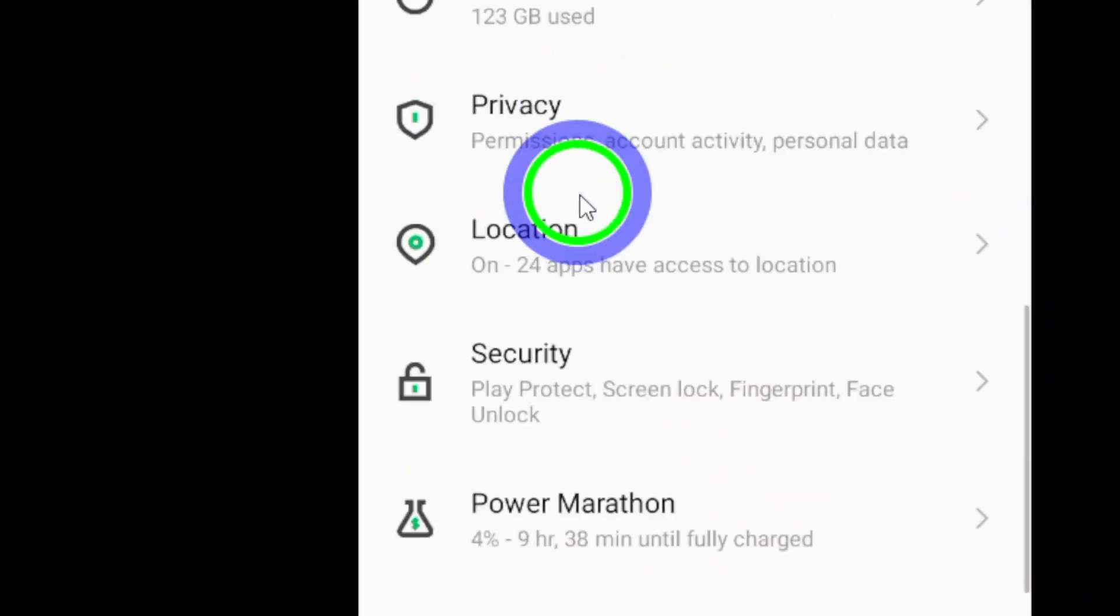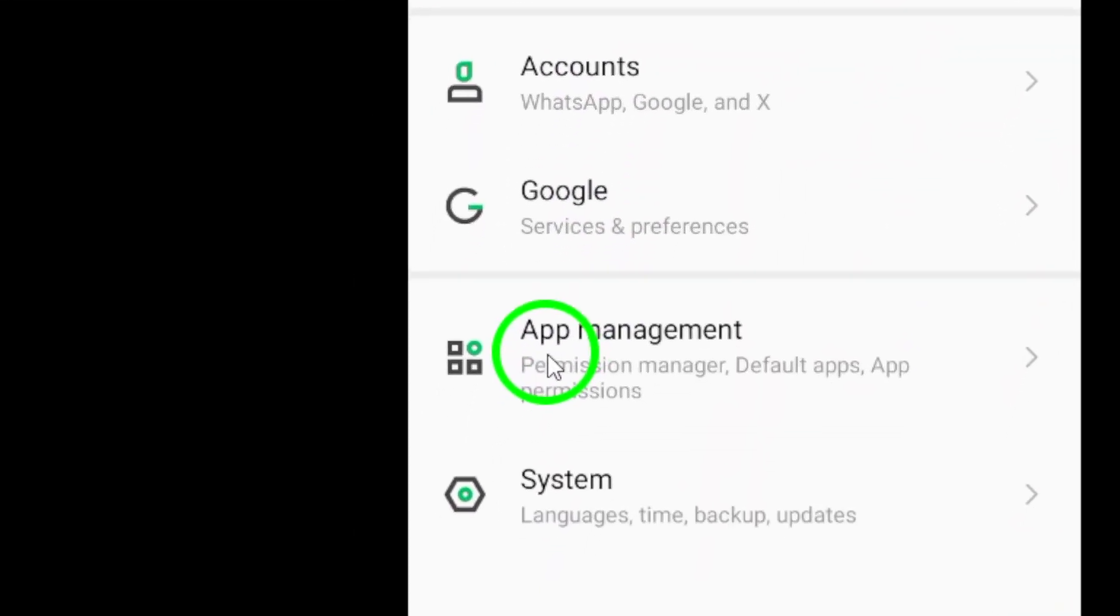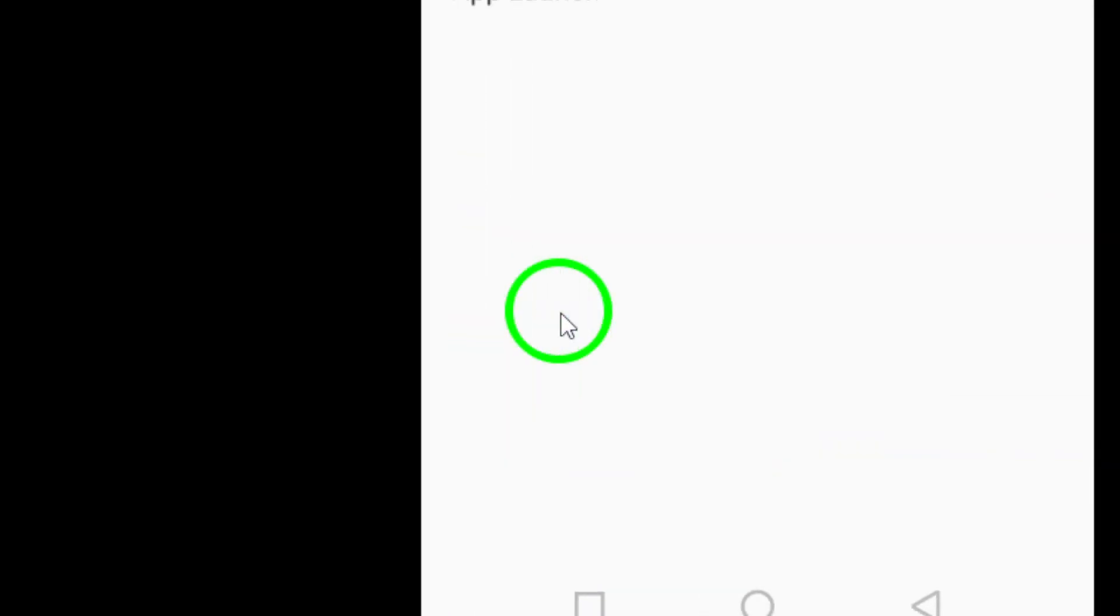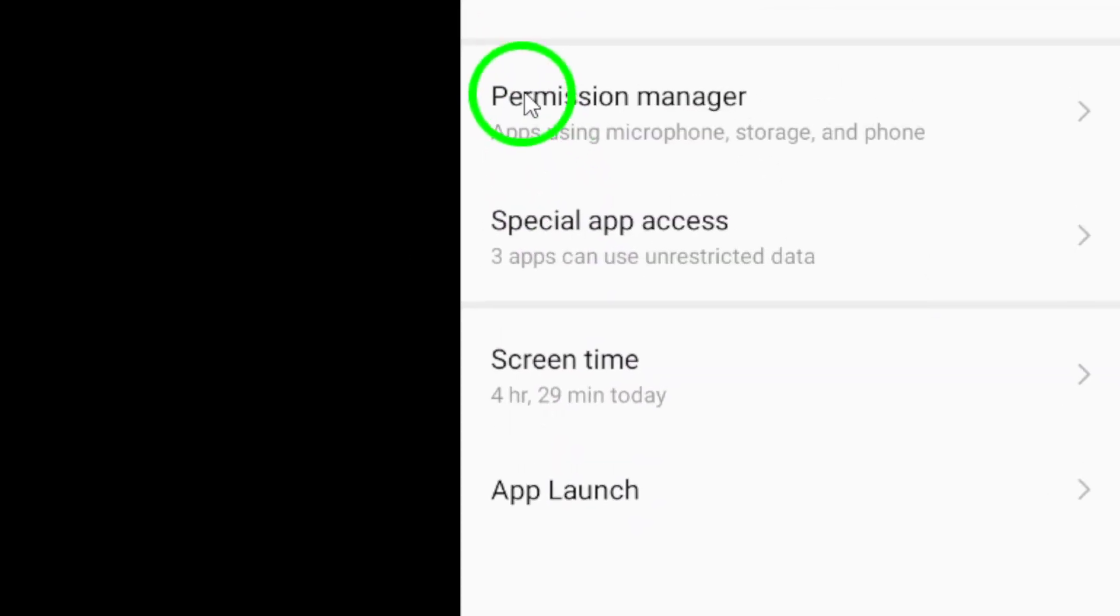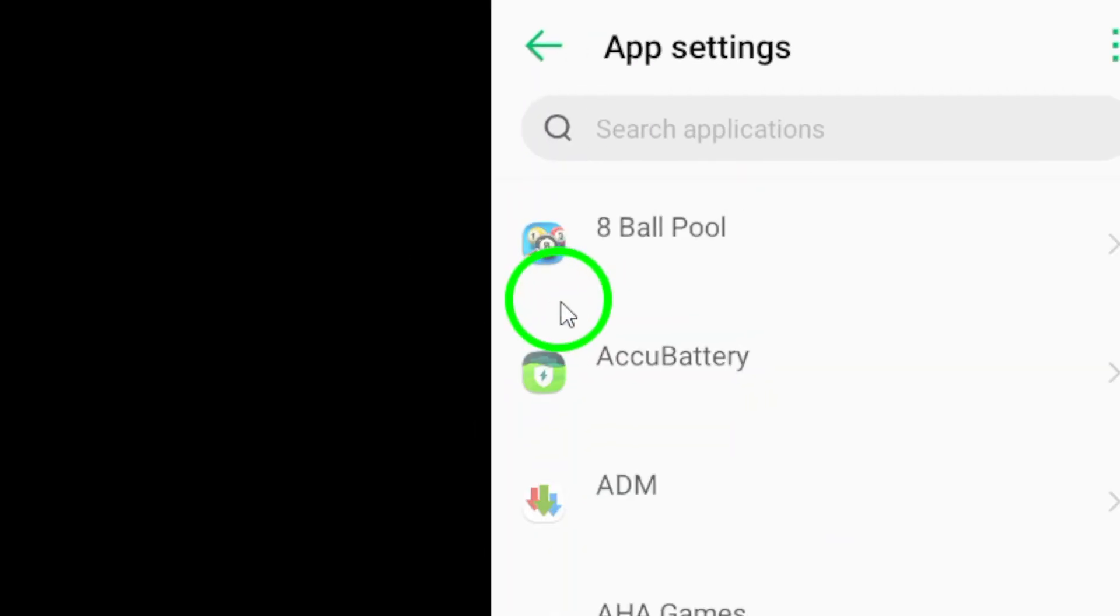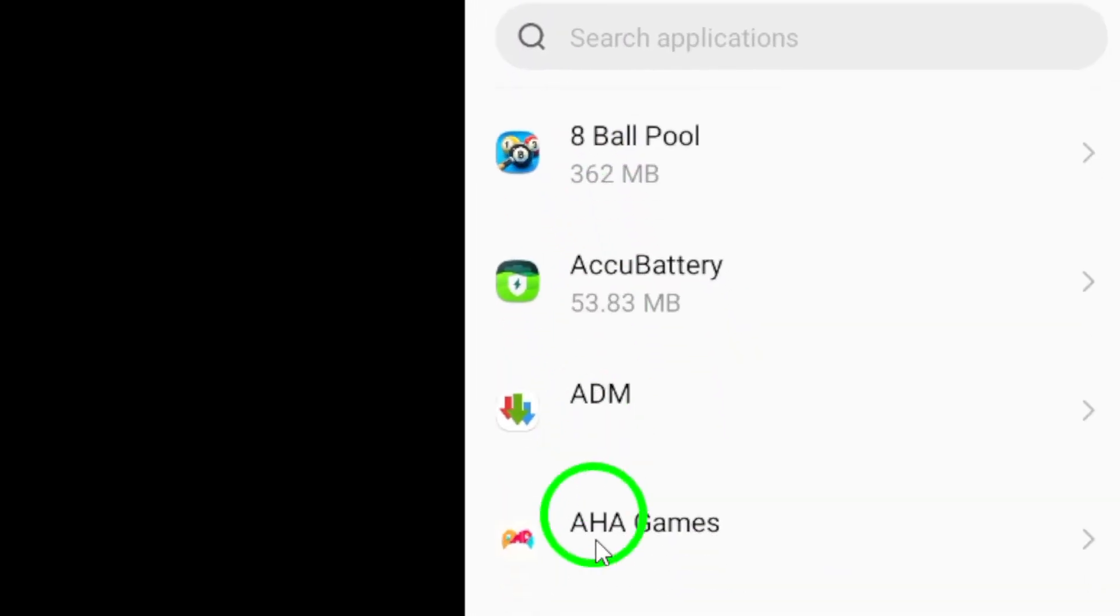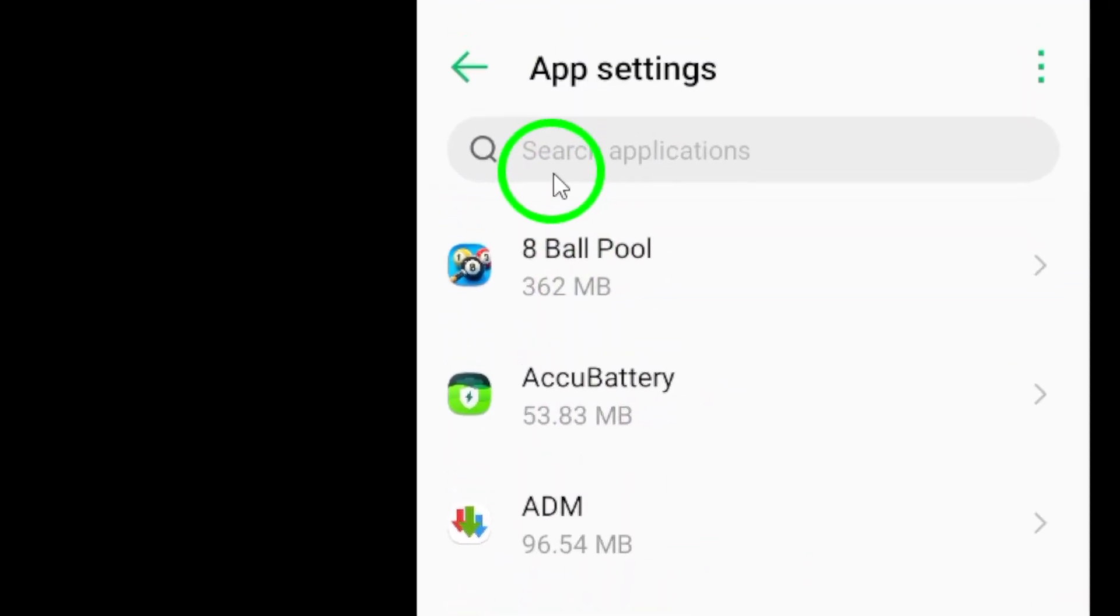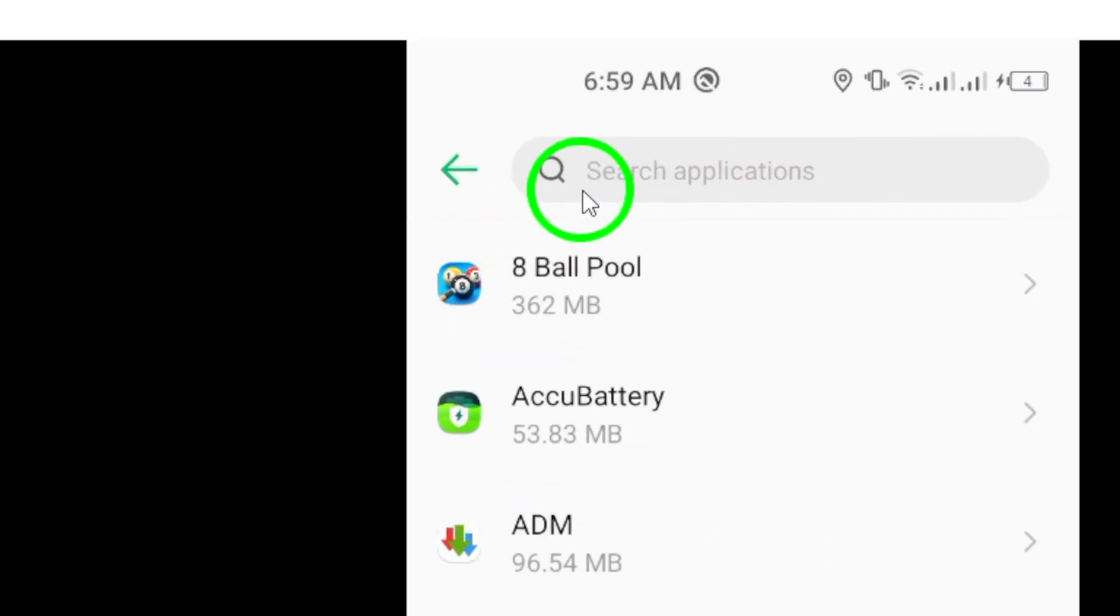Next, scroll down and look for the Apps section. Tap on it to open a list of all the apps installed on your device. Scroll through the list until you find Snapchat.